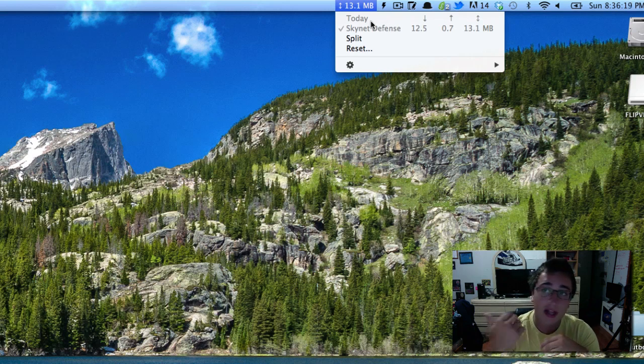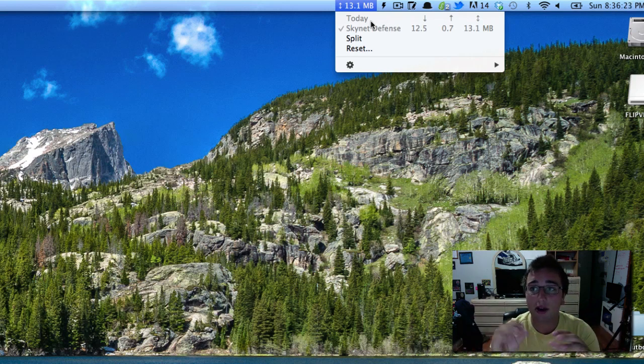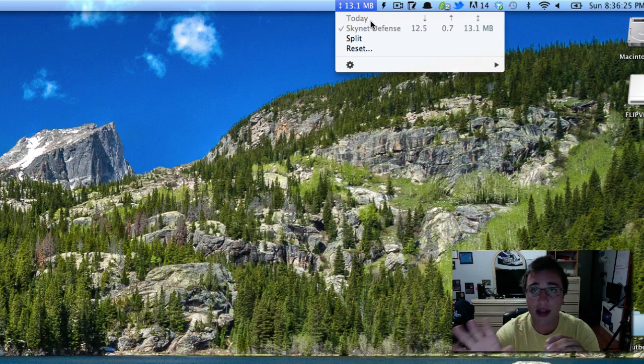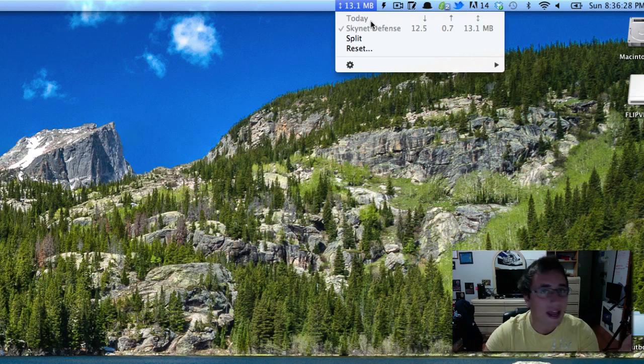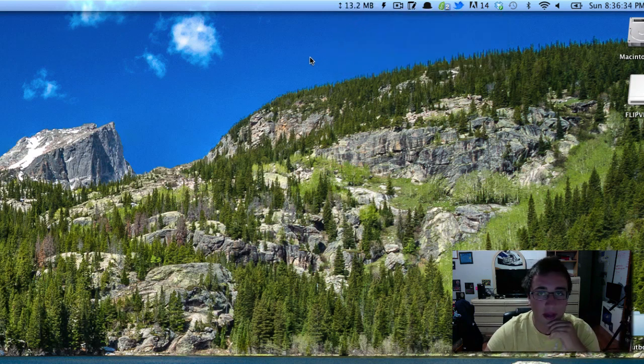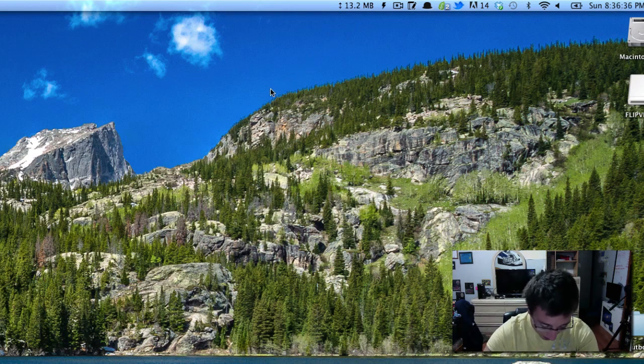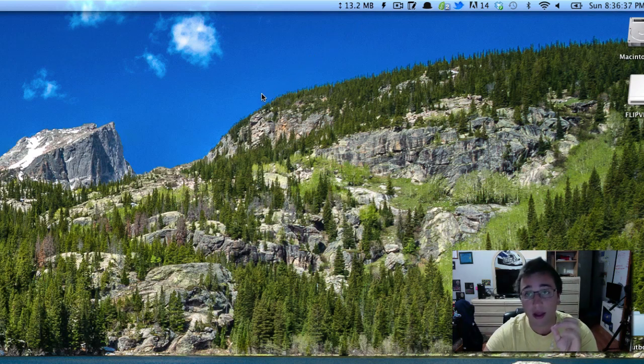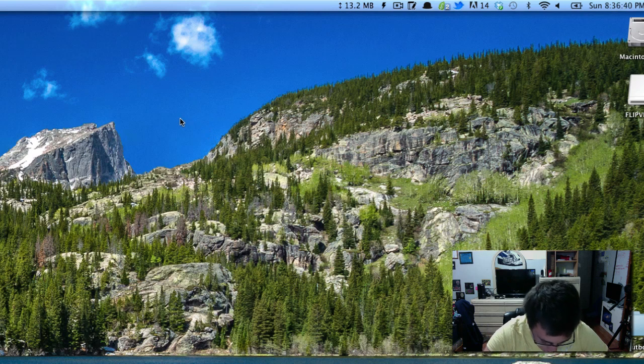So today I'm connected to Skynet Defense, which is the one in my room. Tomorrow I go downstairs and I'm connected to my family's home network. It'll monitor how much I spent on Skynet, and it'll tell me how much I spent on DeMarco. It's a really handy application. I mean, how could you not like that? It just kind of hides in the toolbar up there, and it's just a fantastic little application. So I highly recommend that. That's called Bandwidth Plus, one of my favorite applications. That's number five.